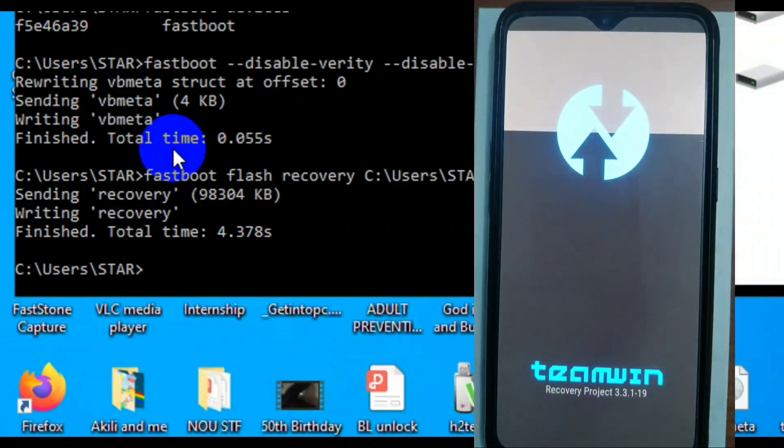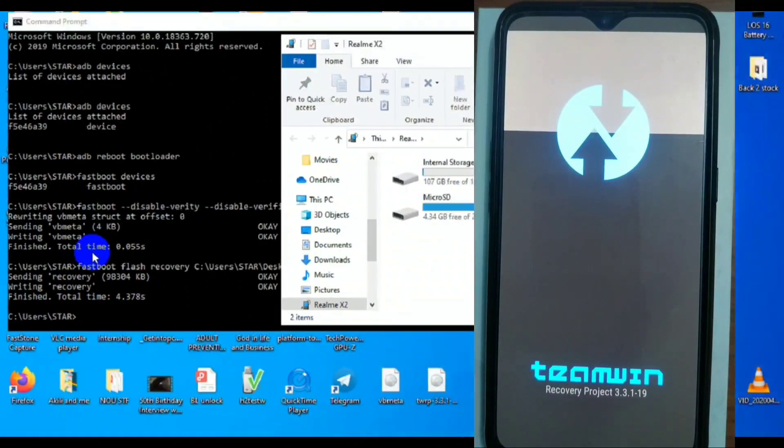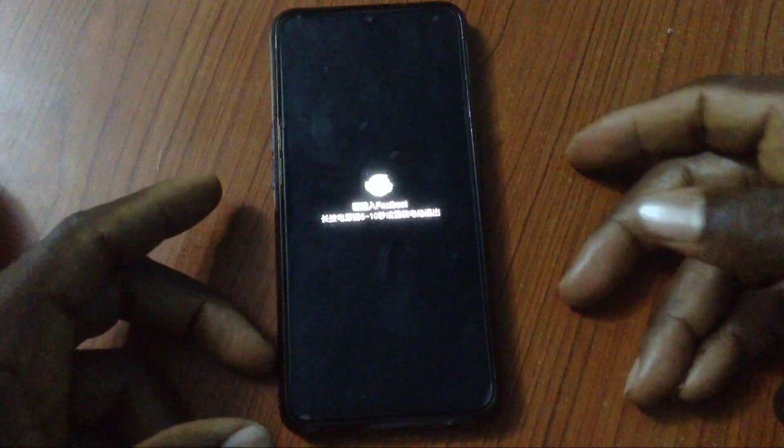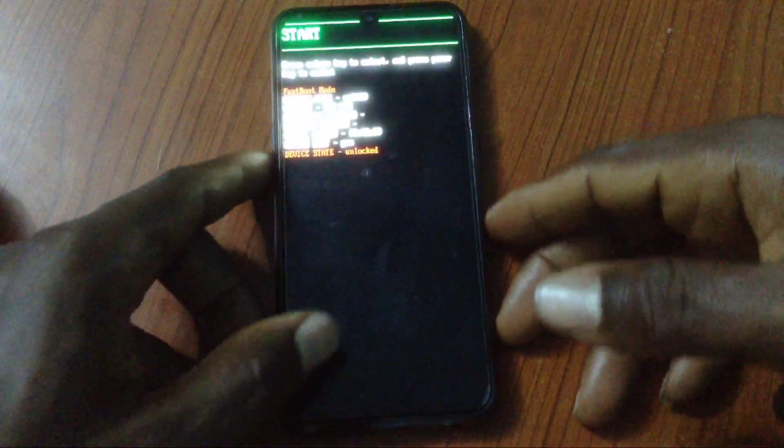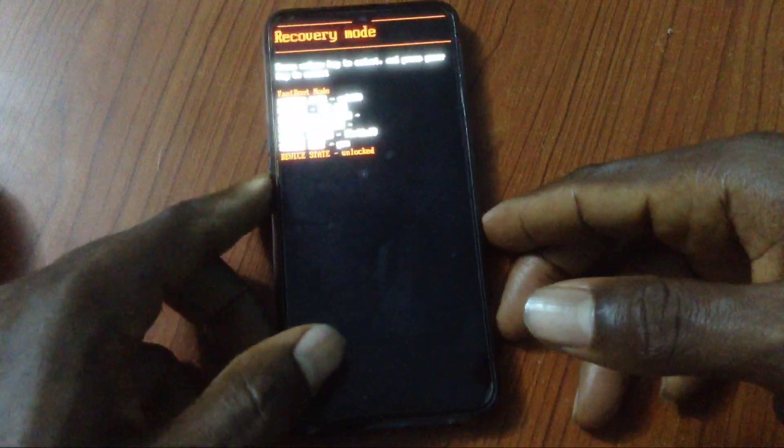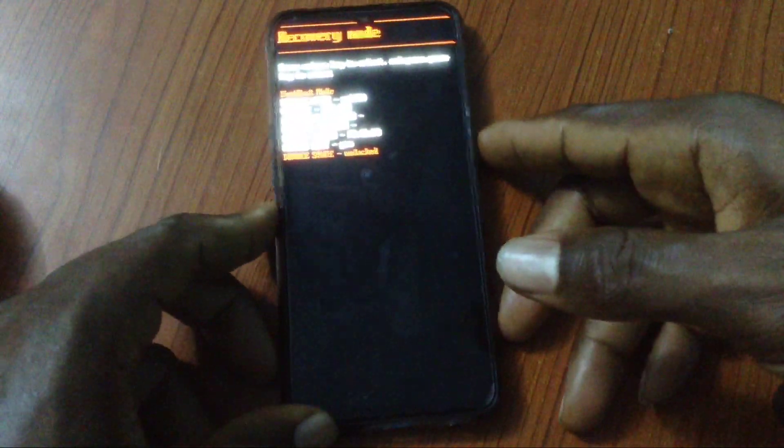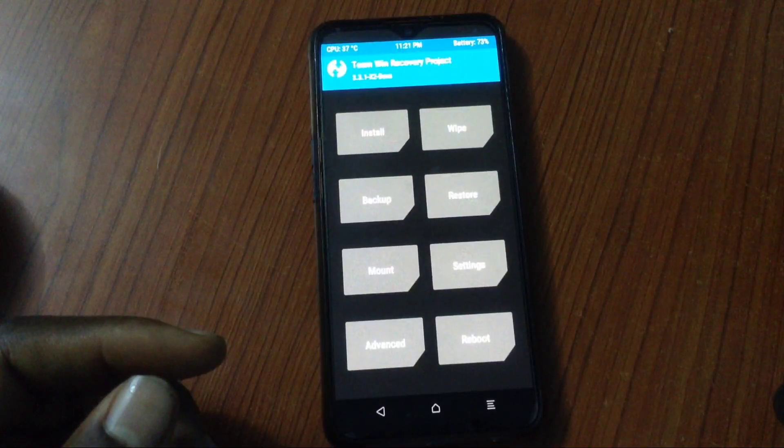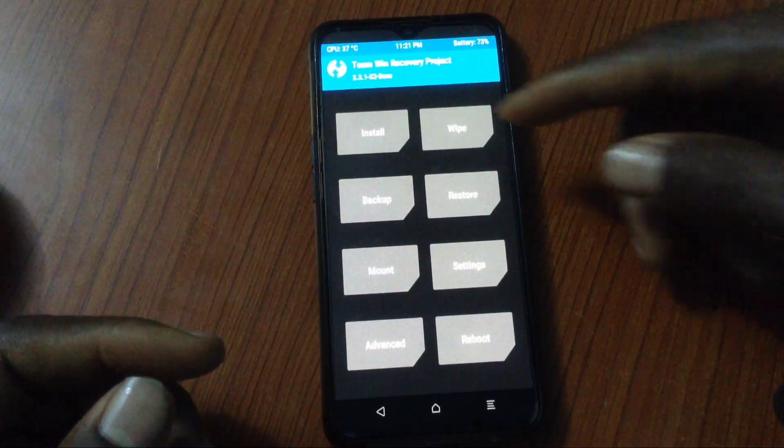So right now we have unlocked and we have flashed our recovery. What we're going to do is boot into the recovery. You can also manually boot into the recovery by pressing the volume down and power button. Use the volume to select recovery and use the power to hit enter. And bam, you are in the recovery.